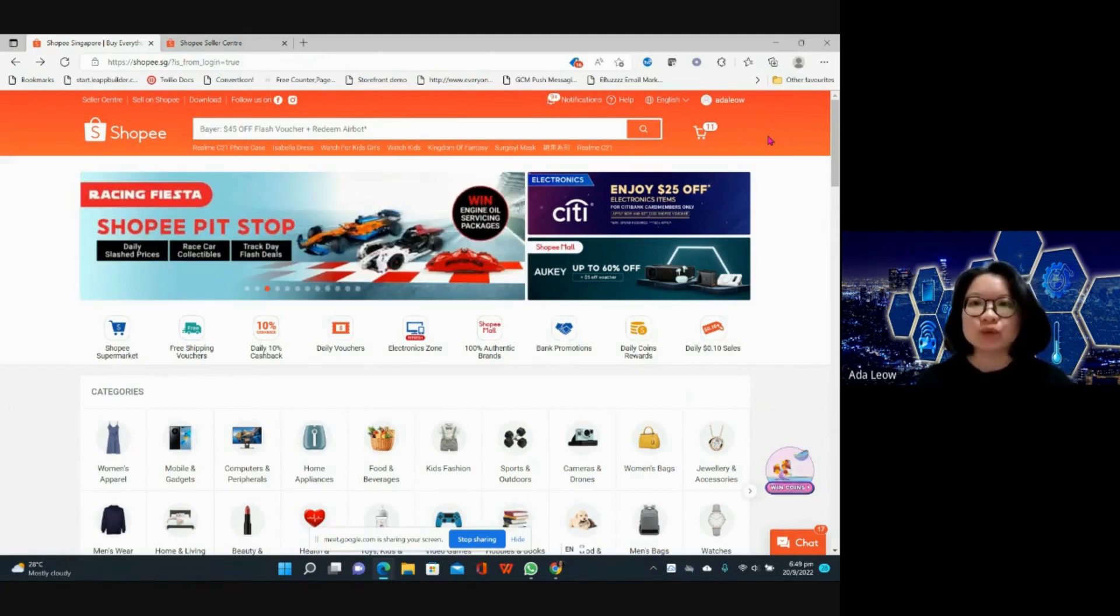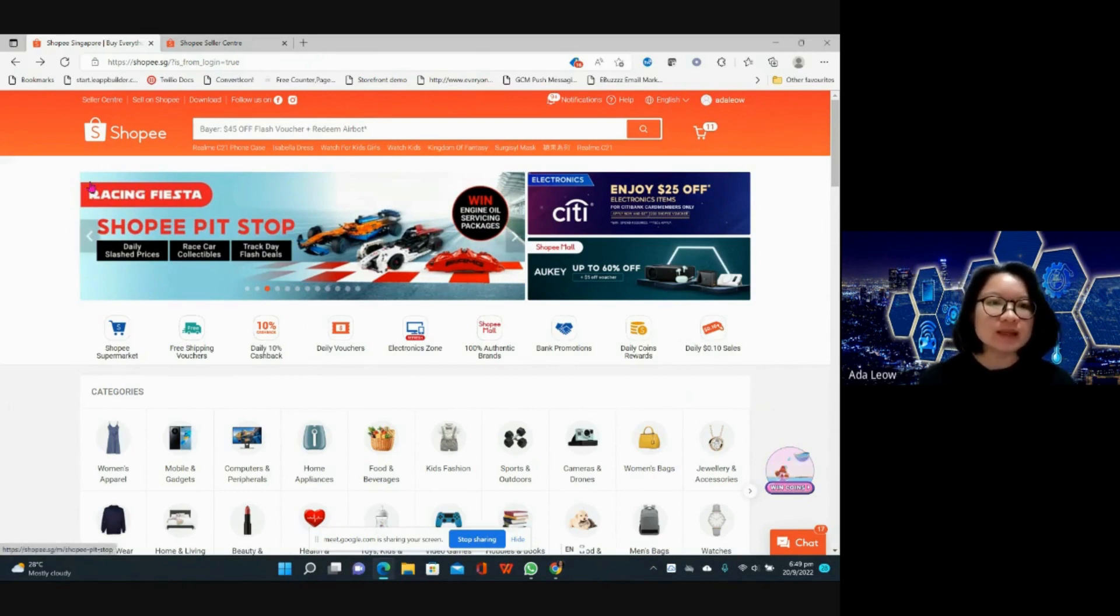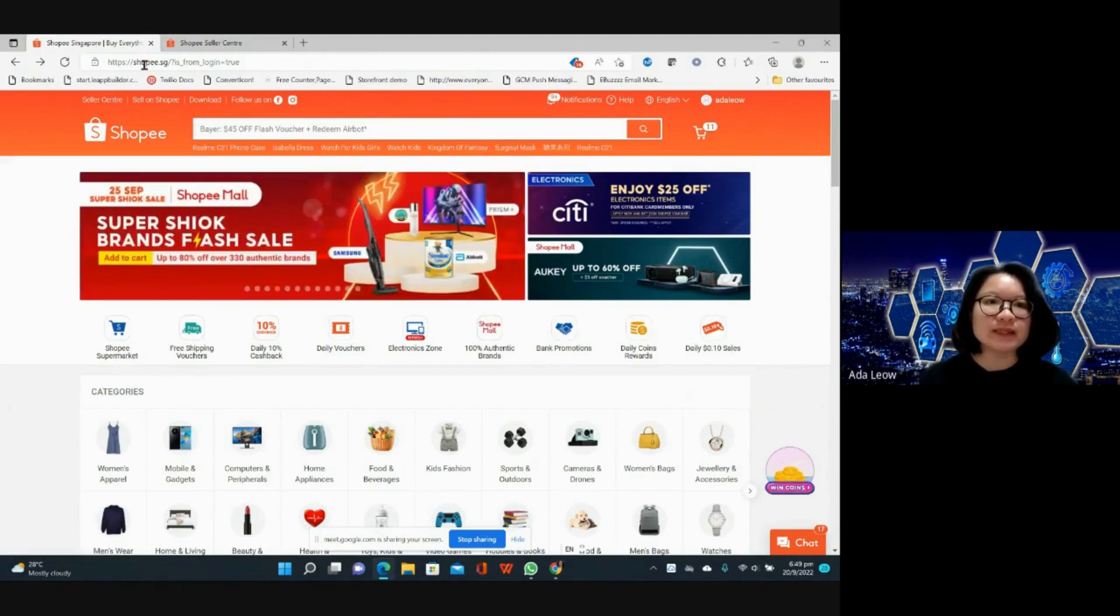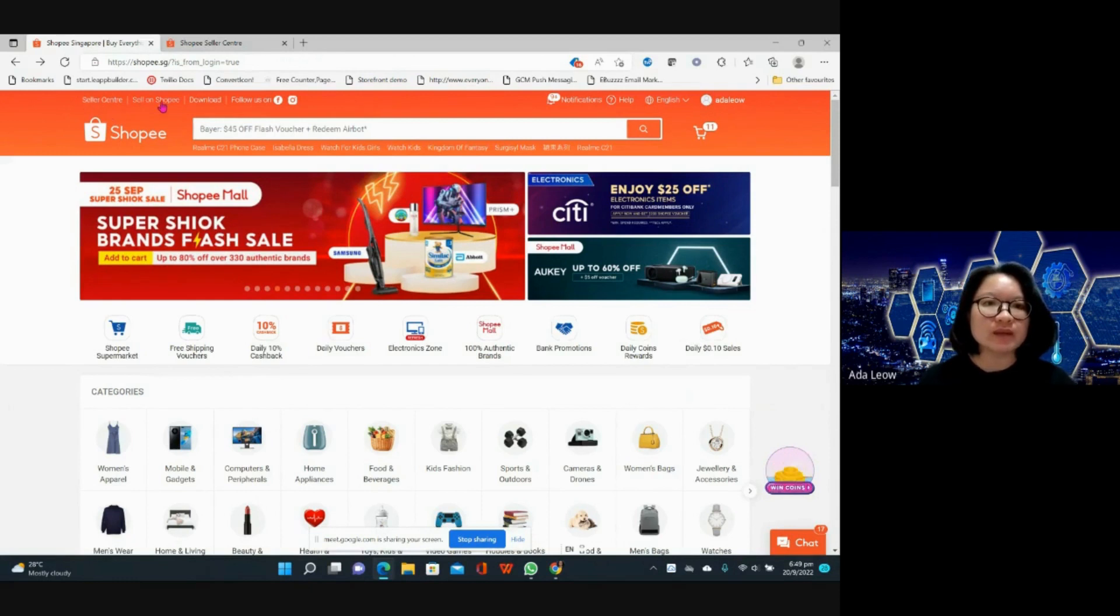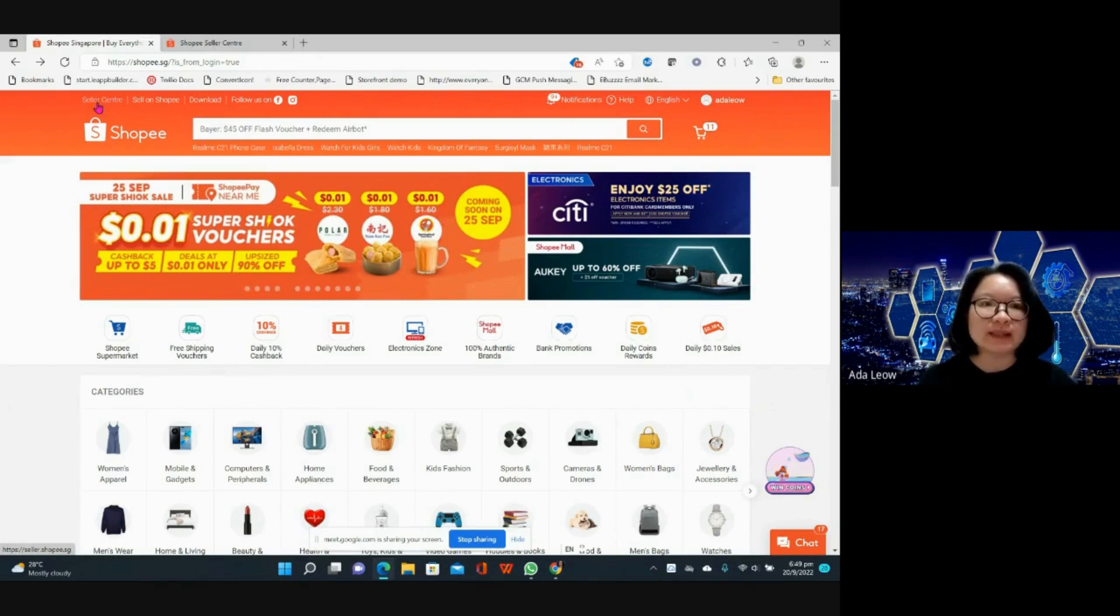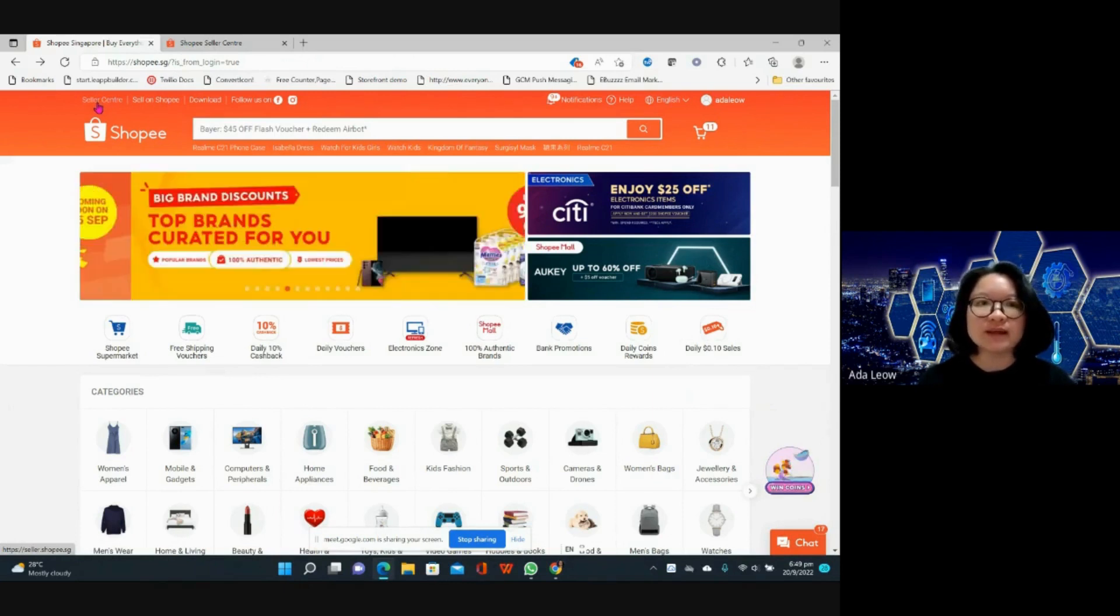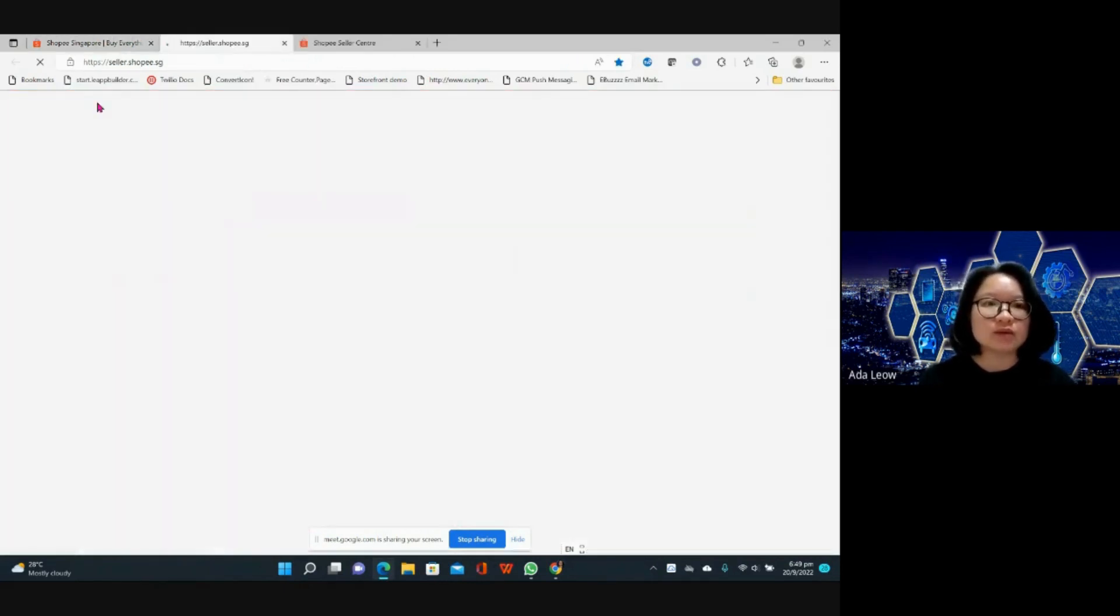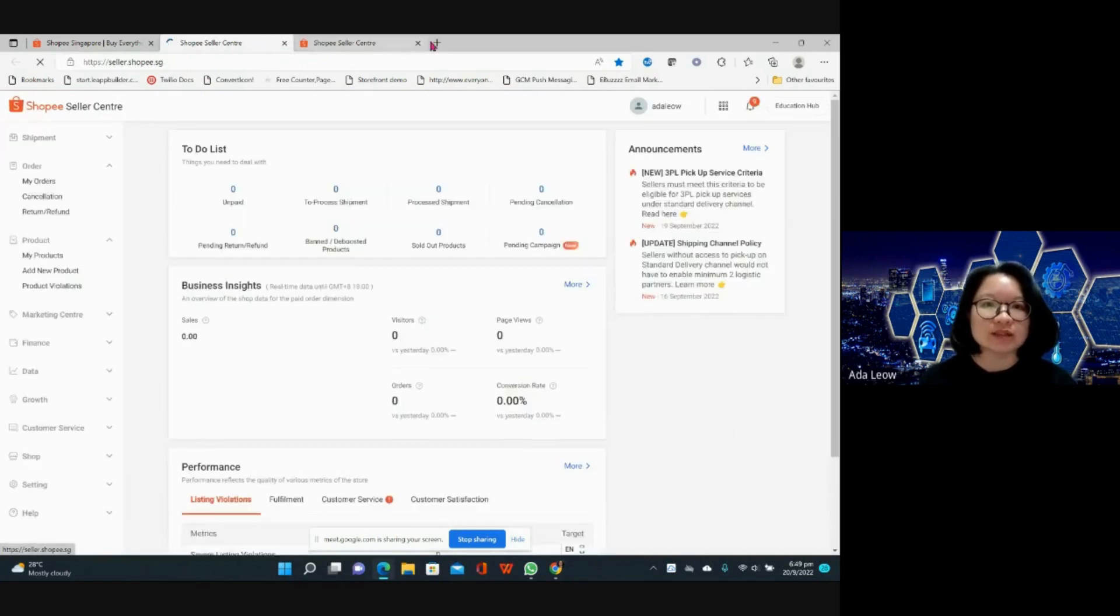If you go to Shopee.sg you will see here you can do sell on Shopee or you can go to seller center. I'll just go straight to seller center because I have already logged in.